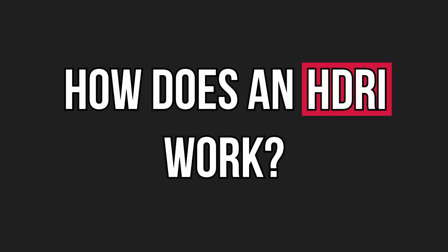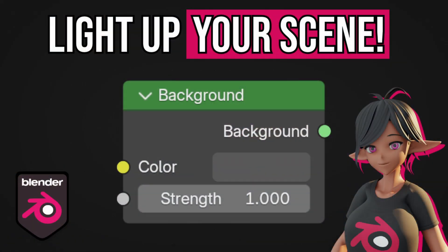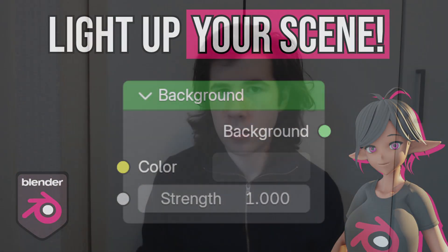How does an HDRI work? Today we are going to be looking at the background shader node and explaining how we can use it to light up your scenes.